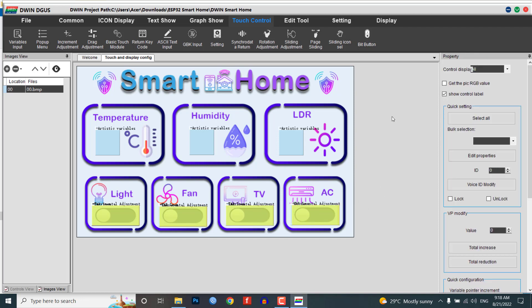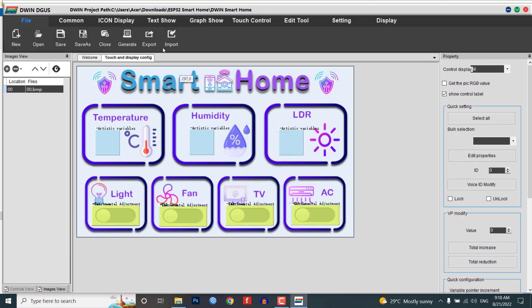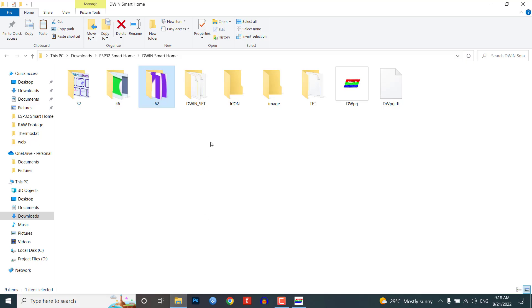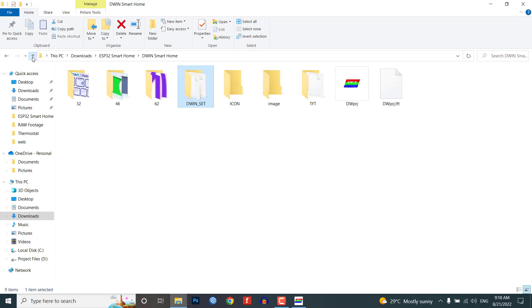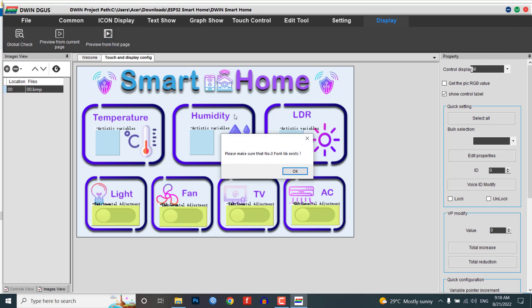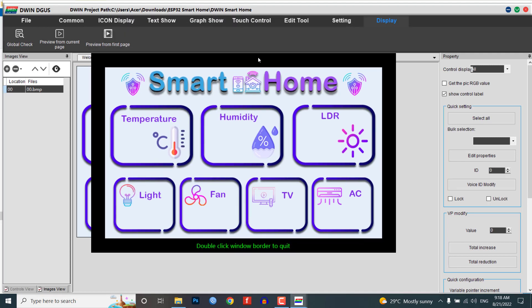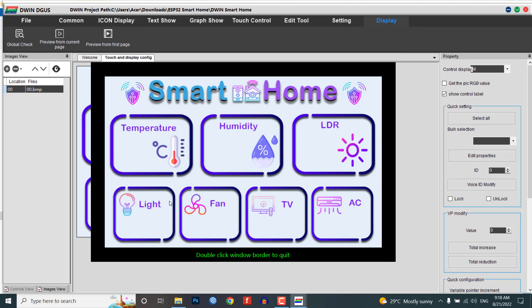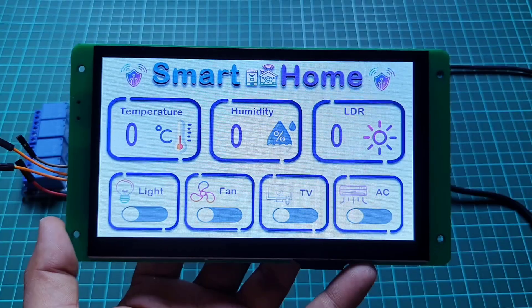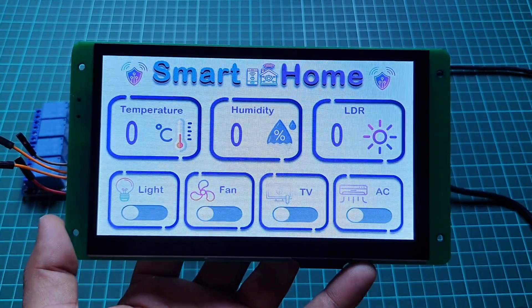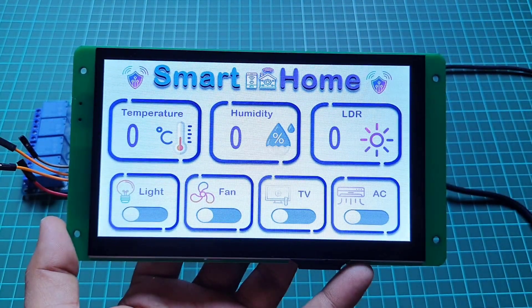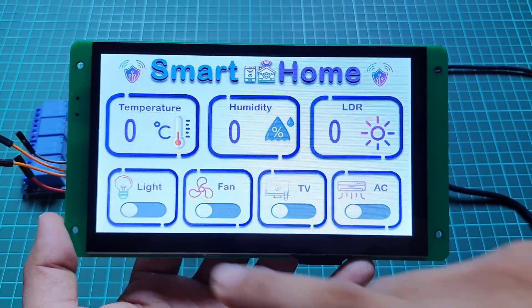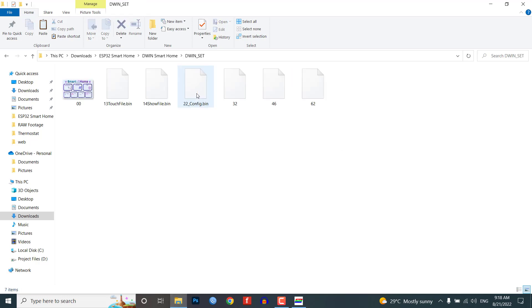Finally we've completed adding modules to our UI. Now click on Save and Generate to generate 13_Touch file, 14_Show file, and 22_Config bin files. Now you can preview the UI of our project from the display menu. Click on preview from the first page and you can see our newly created UI in a pop-up window. Here we cannot see the artistic variable and button icon modules yet.